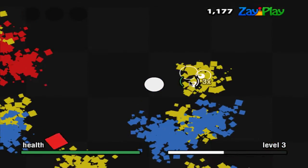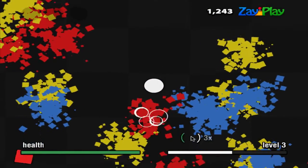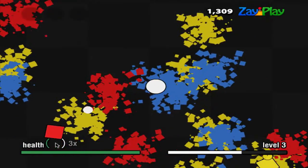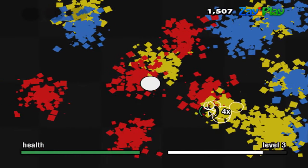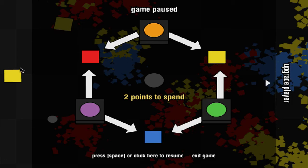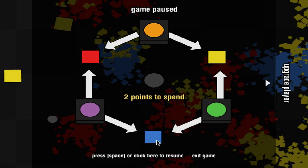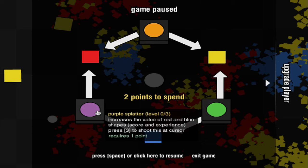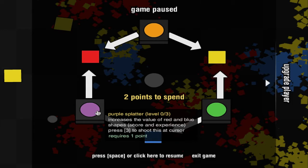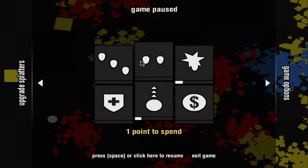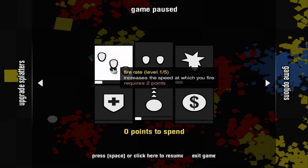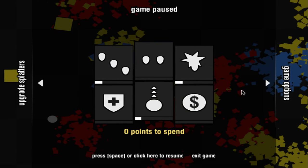You're dying. Okay, what does this do? Increase the value of red and blue shapes score. Score, press 3 to shoot this. Whatever, I'll try it out. I'll do that. Alright, let's go.